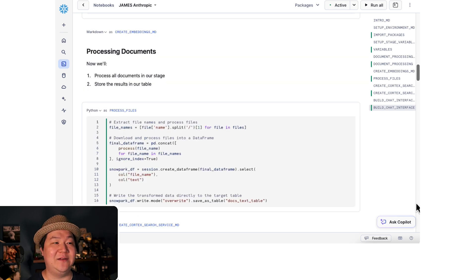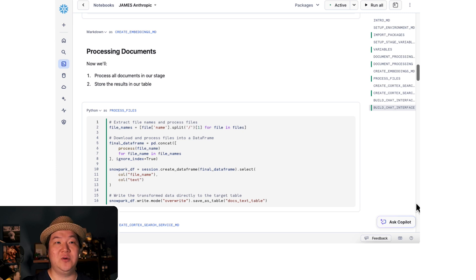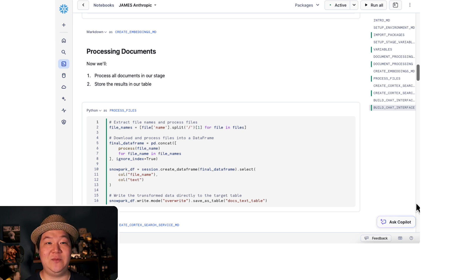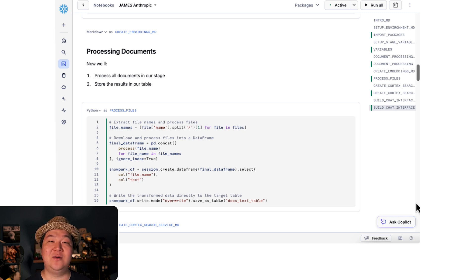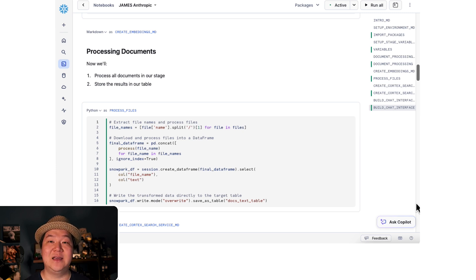Here we're going to utilize that function that we made. We'll go through the list of documents that we have and utilize our process function against it. At the end, we're going to save all our data into that table that we've created.